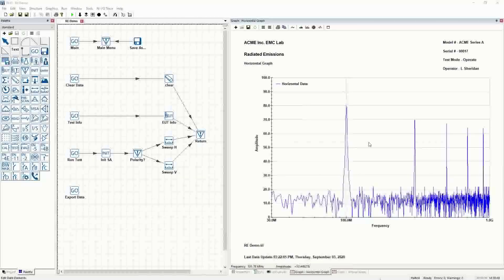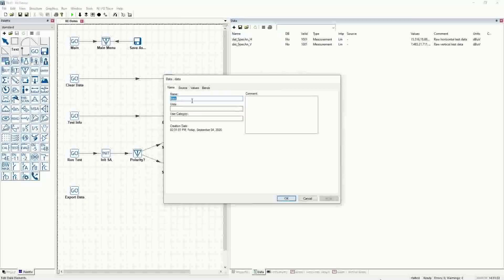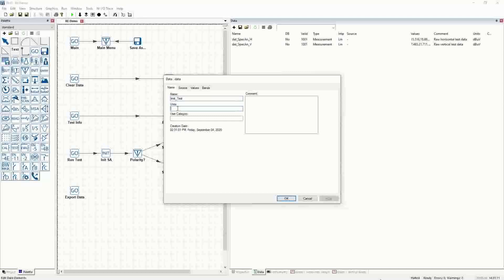Now we're going to get into doing math on the actual trace versus the limit line. The first thing we're going to do is create a limit. So in the data tab, we can add data — I call limits literally 'limit underscore' and then whatever the name is. In this case, it's just going to be 'test'.